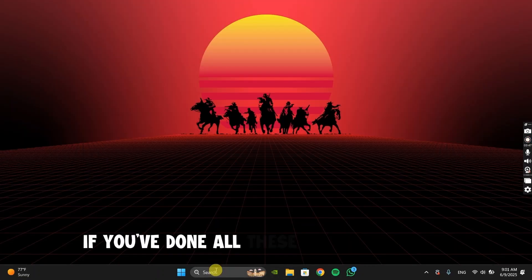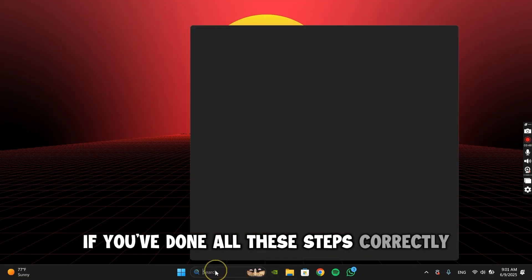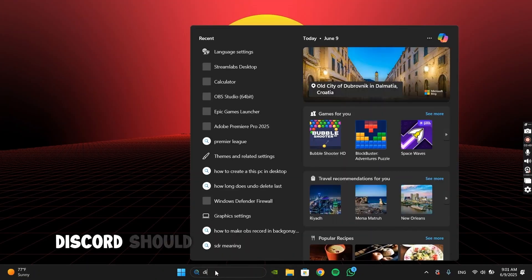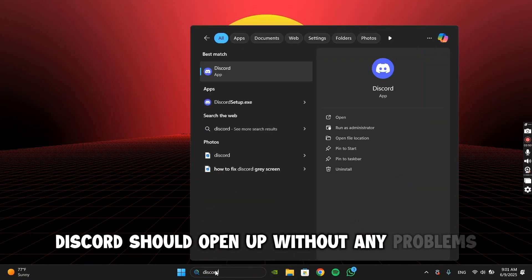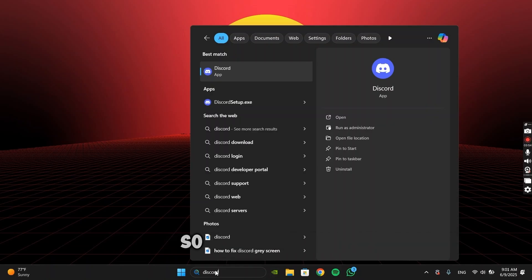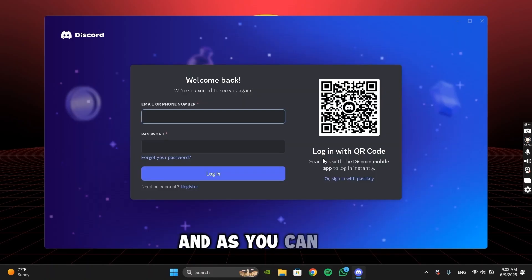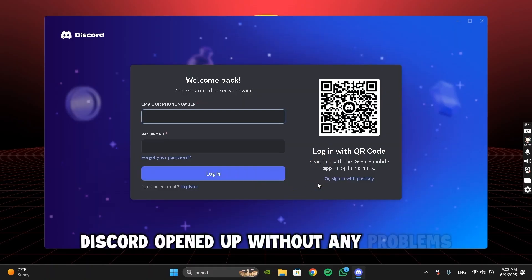If you've done all these steps correctly, Discord should open up without any problems. So let's test it out. And as you can see, Discord opened up without any problems.